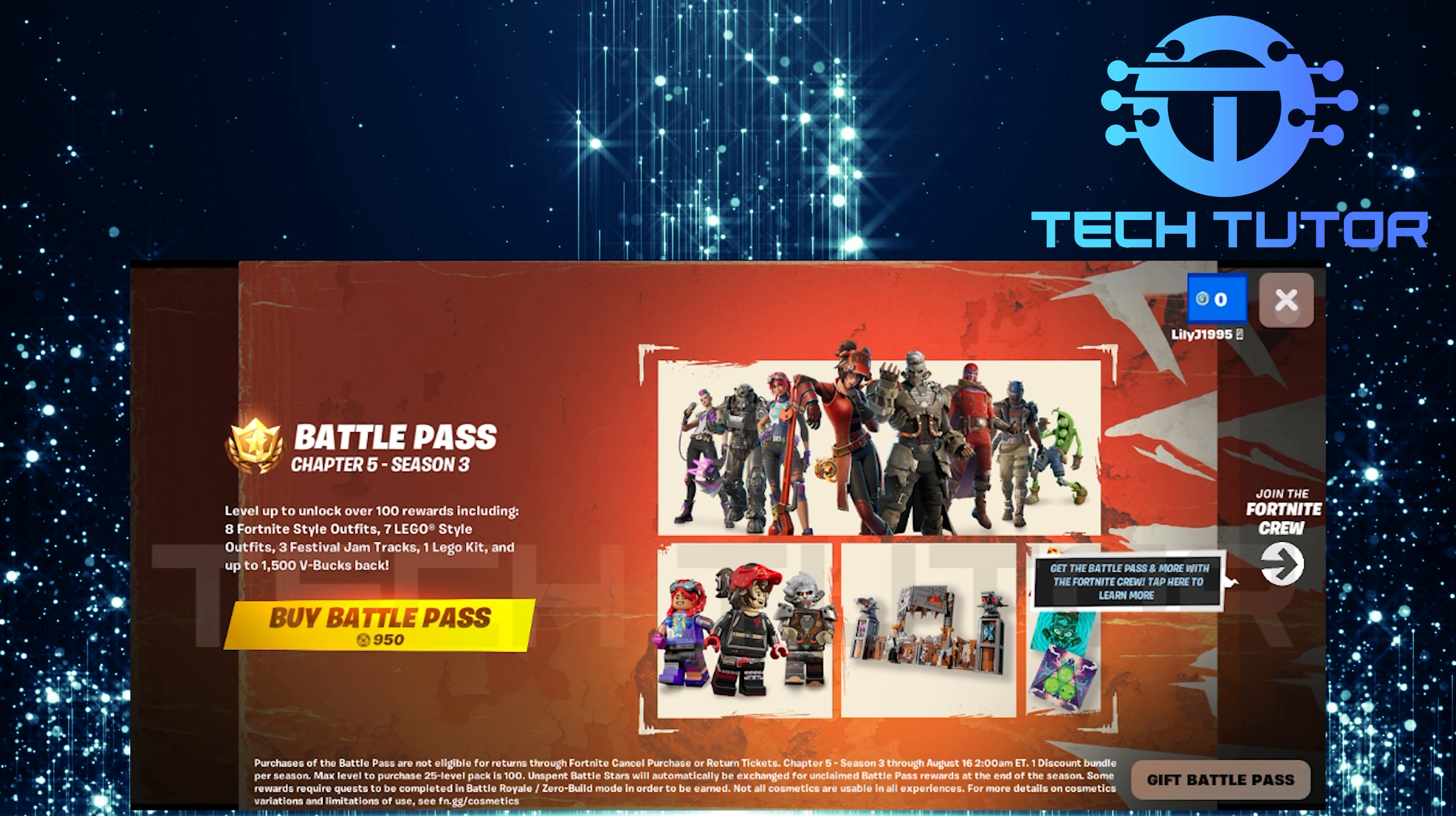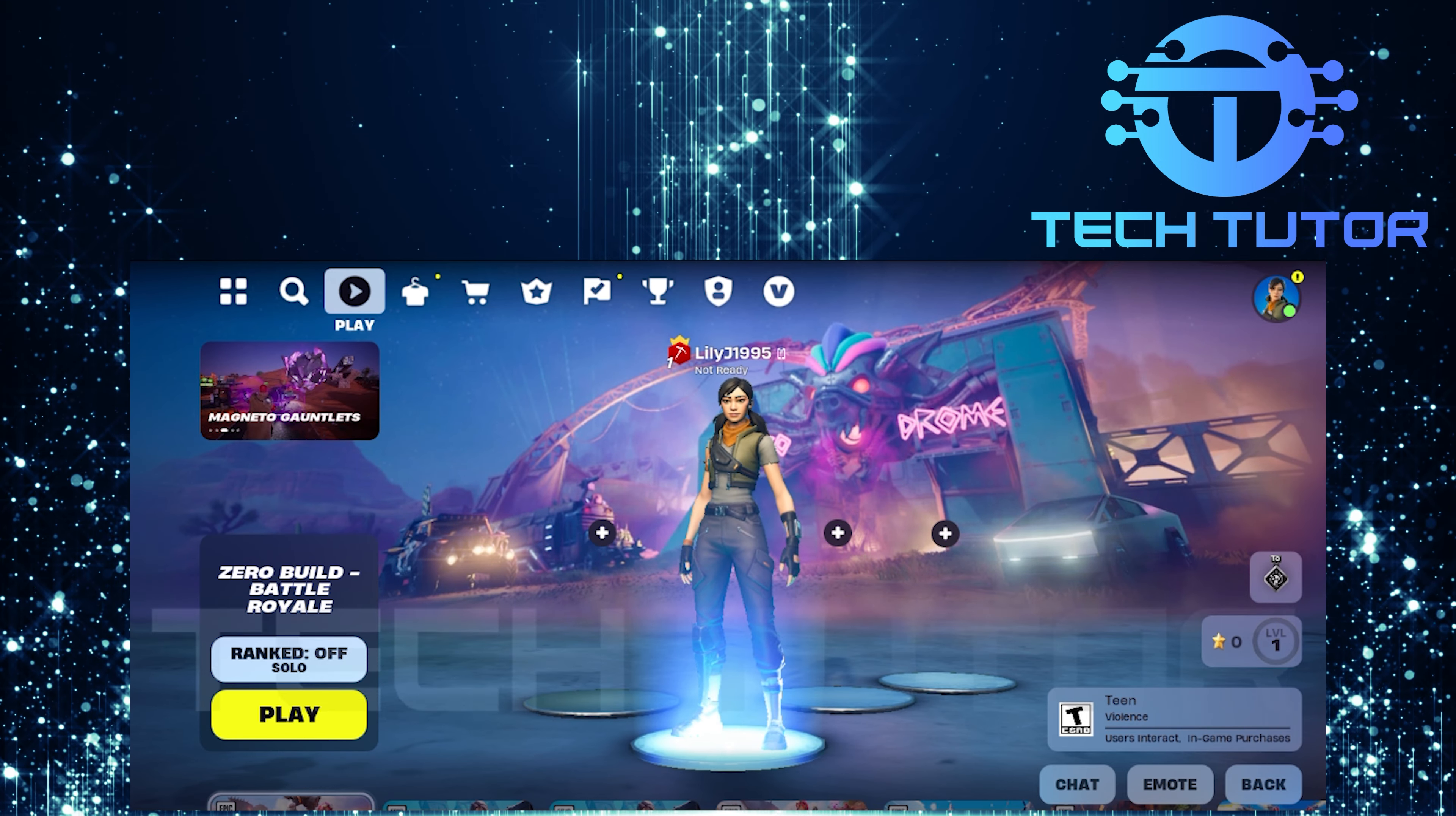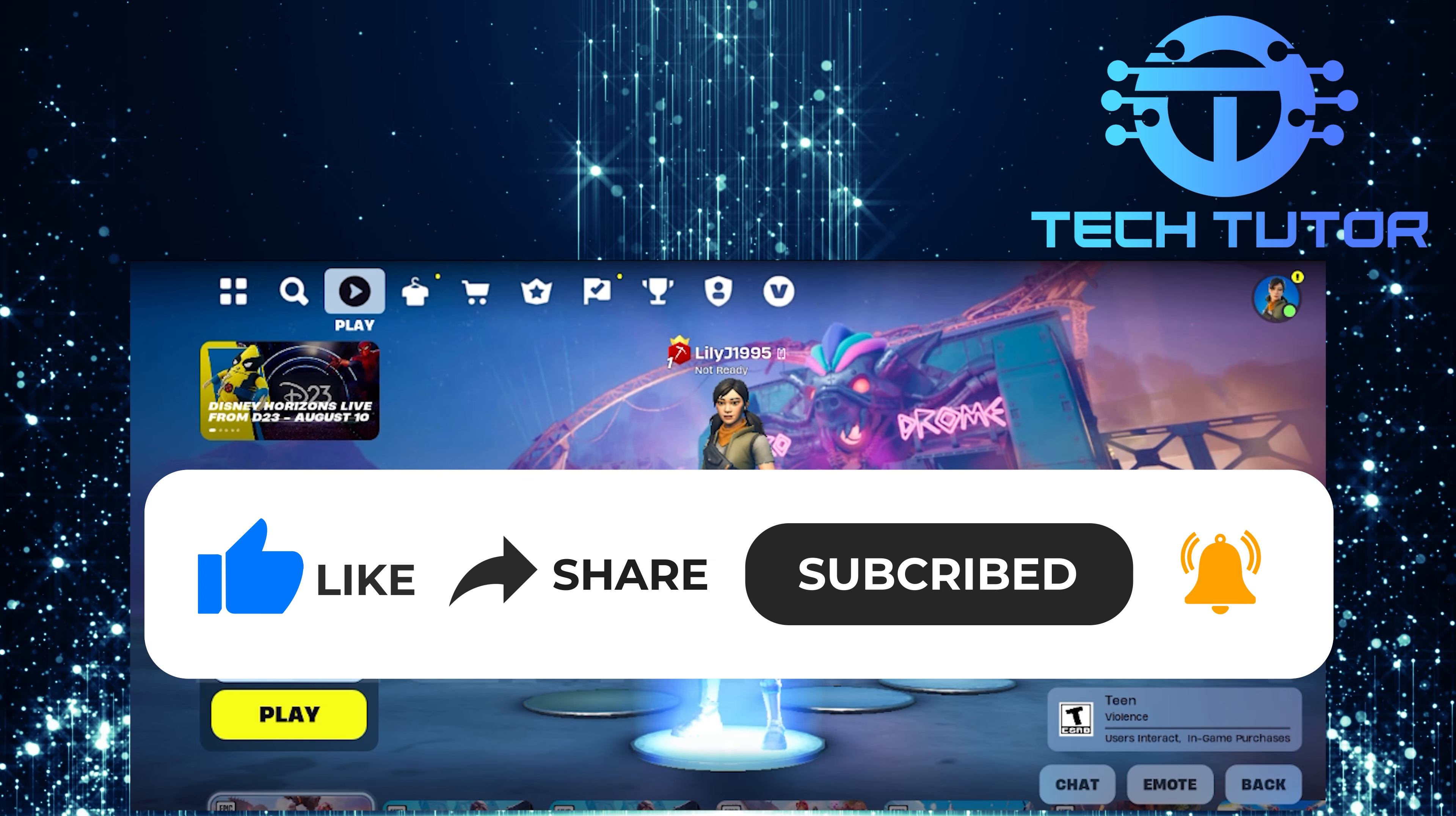And there you have it. A comprehensive guide on how to download and install Fortnite on your Android device effortlessly. Enjoy jumping into Battle Royale with friends or solo play. So that wraps up this tutorial. If you have any questions about this whole process, please let me know in the comments section below. And if this video helped you out, please give it a big thumbs up and subscribe to this channel for more tutorial videos like this one. Thank you so much for watching and have a good day.